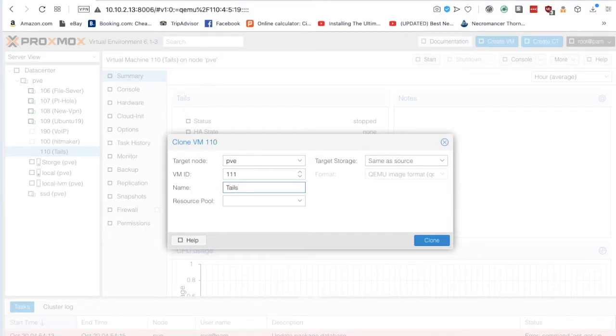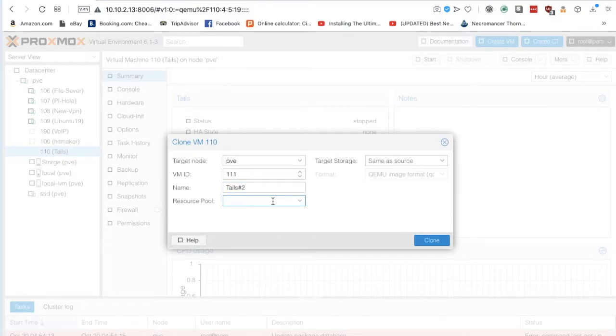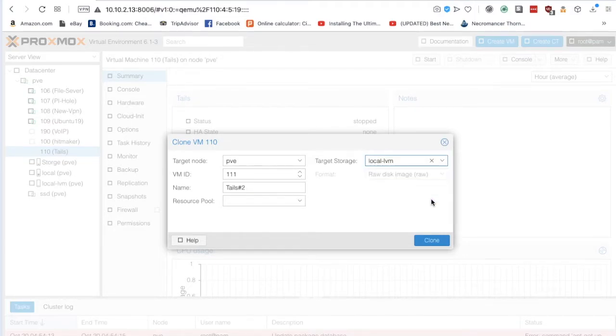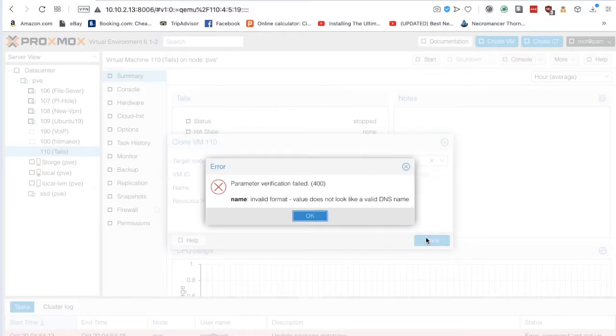For the name, I'll enter tails and select local drive. Cool.